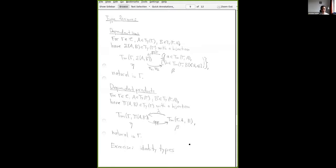The second exercise is to translate the syntactic symbols for identity types and all the rules involving them into standard mathematical language in terms of CWFs, and write down what it means for a CWF to have identity types.